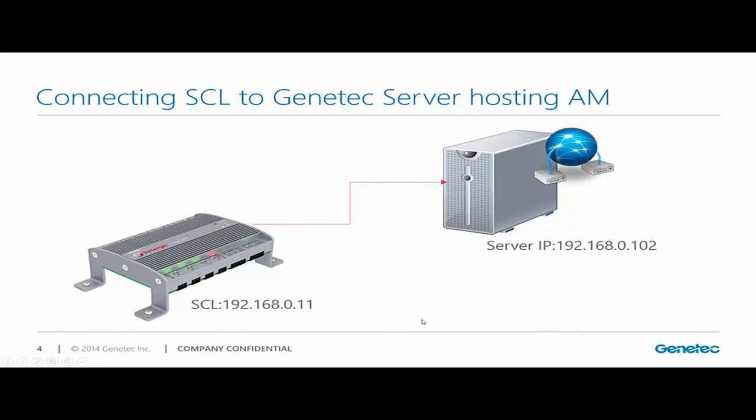And eventually, I'm going to have a cloud link with an IP address. I'm going to assign .11 on my network. And then my access manager will be running on a Genetech server that has an IP address of 192.168.0.102.